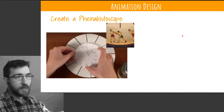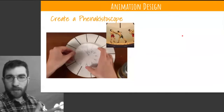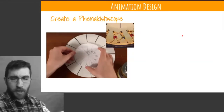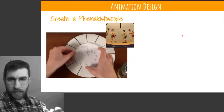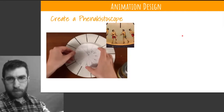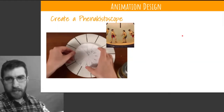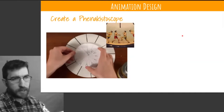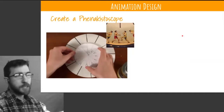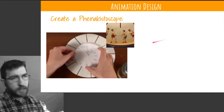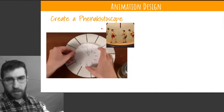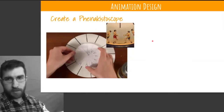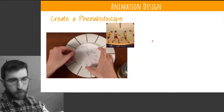The phenakistoscope is one of the earliest forms of animation — I think the earliest way that people actually created animations. This is back in the 1800s. It's a spinning disc that you can draw on. You can click right on this resource here and it'll tell you all about how to design that in the PDF.